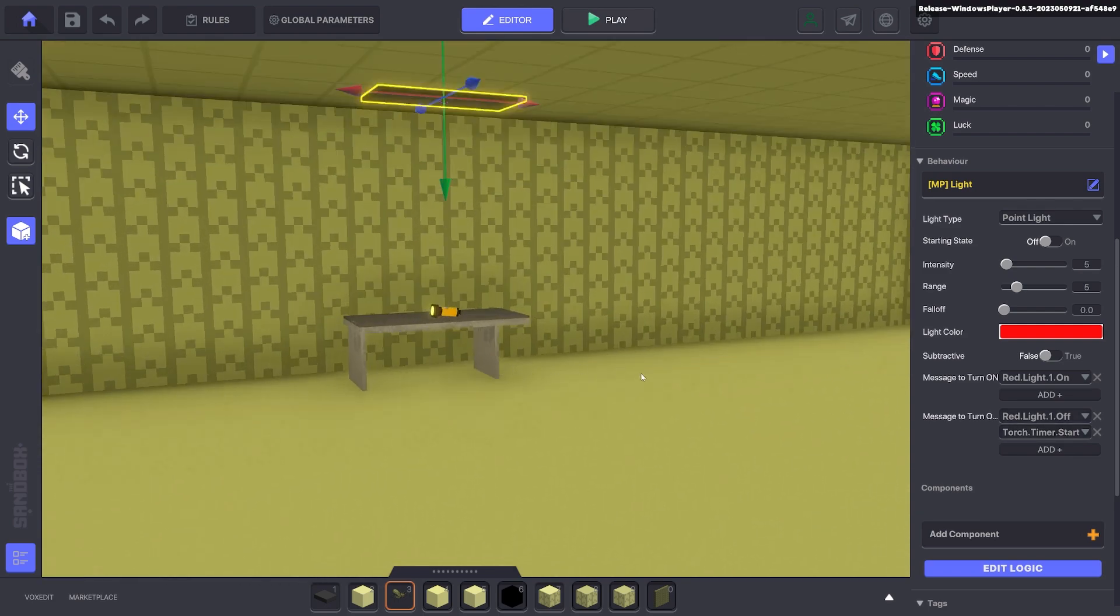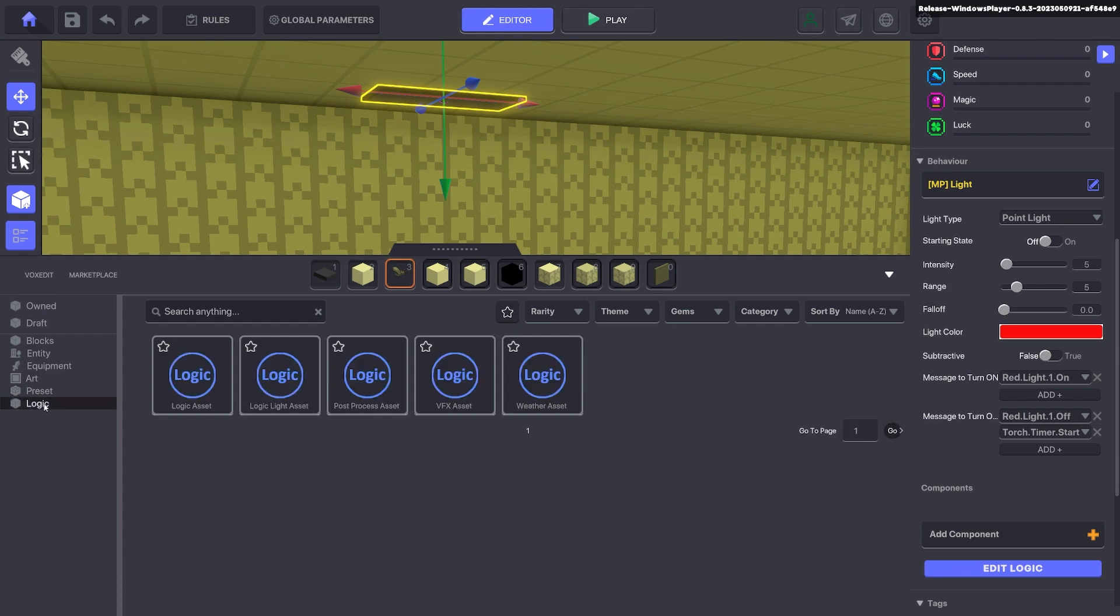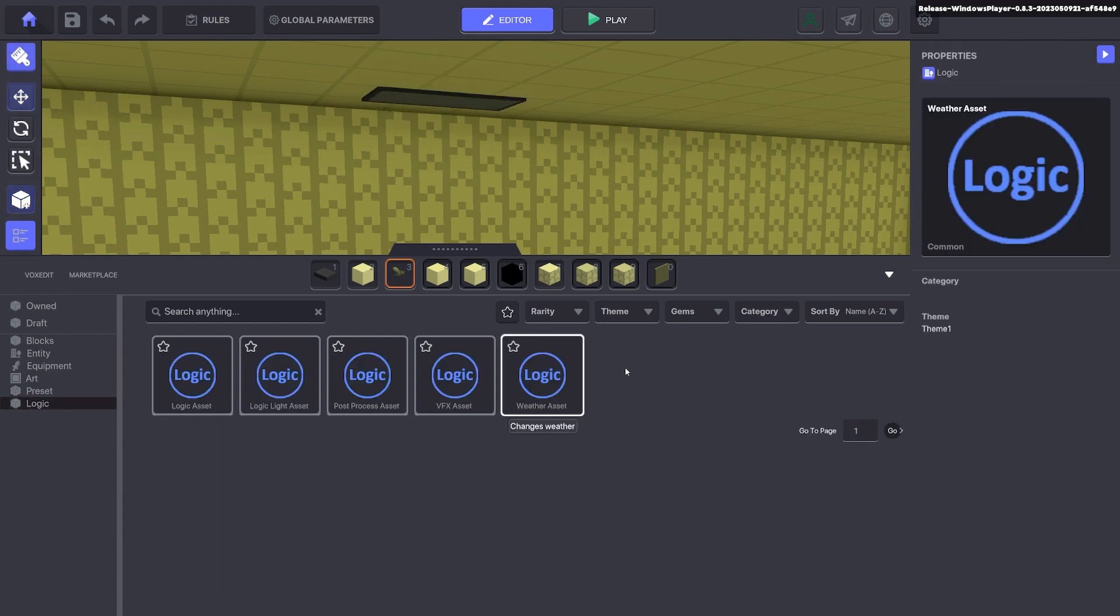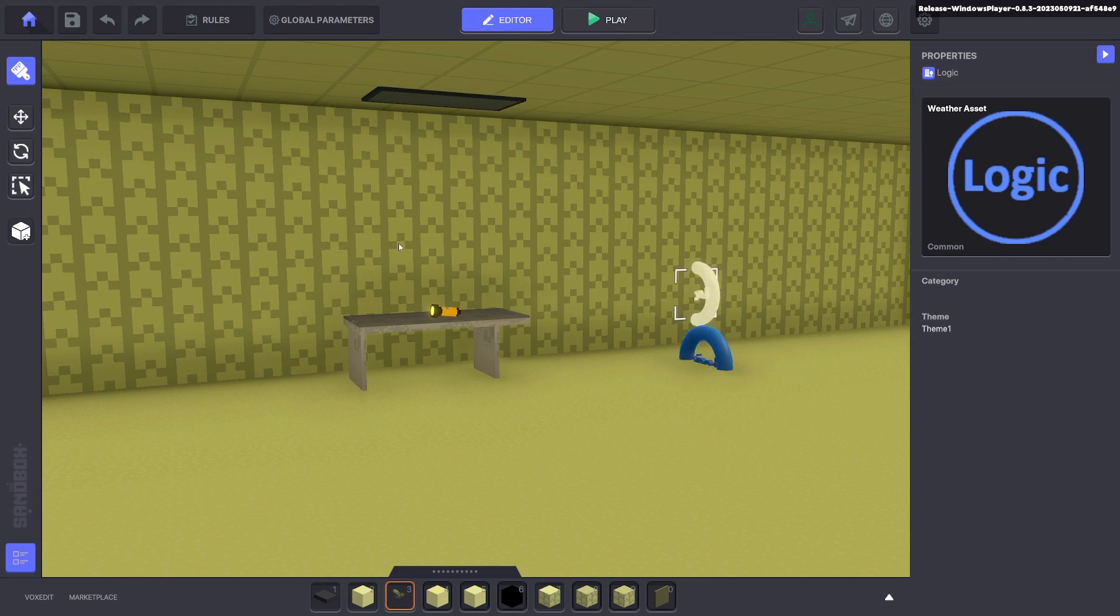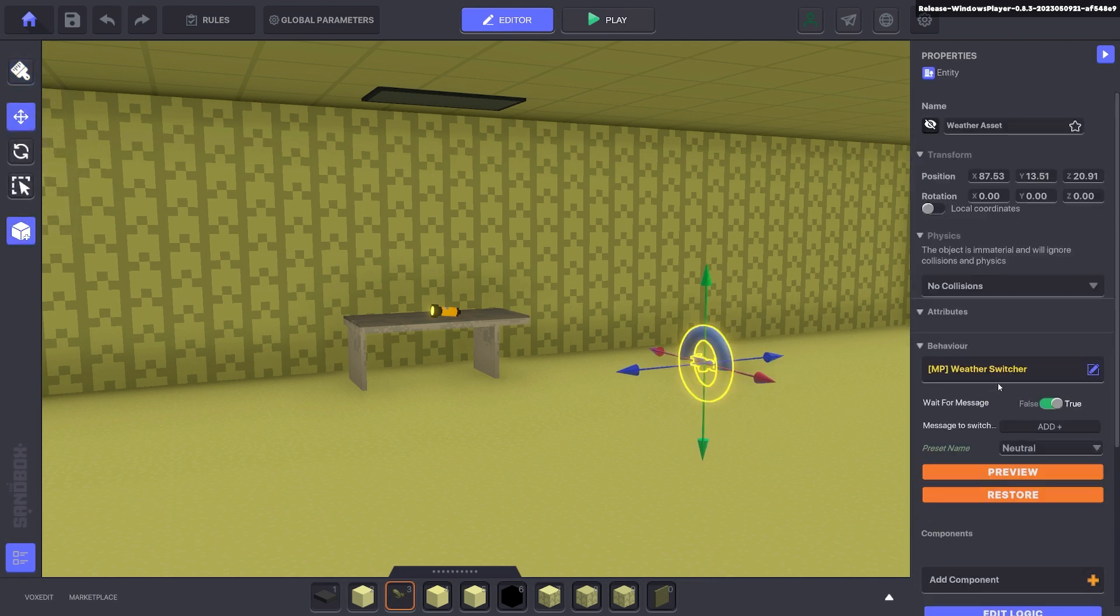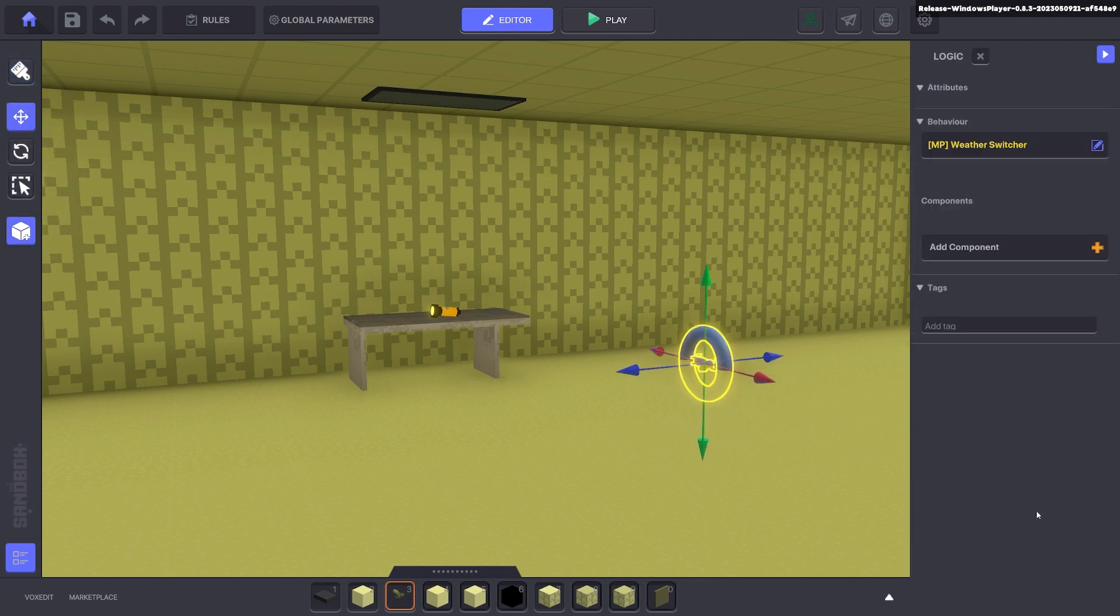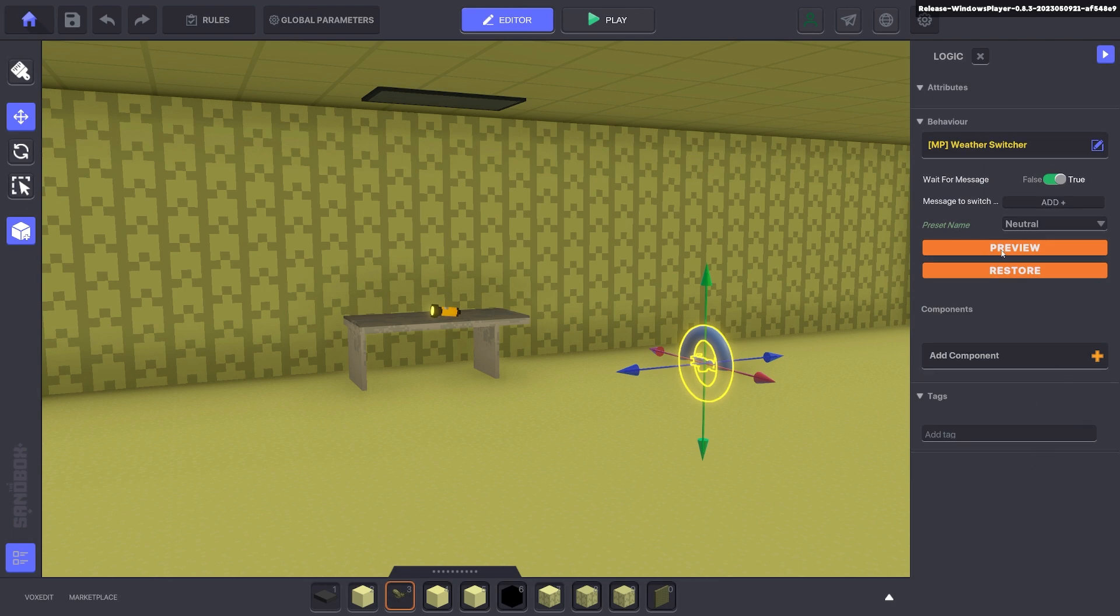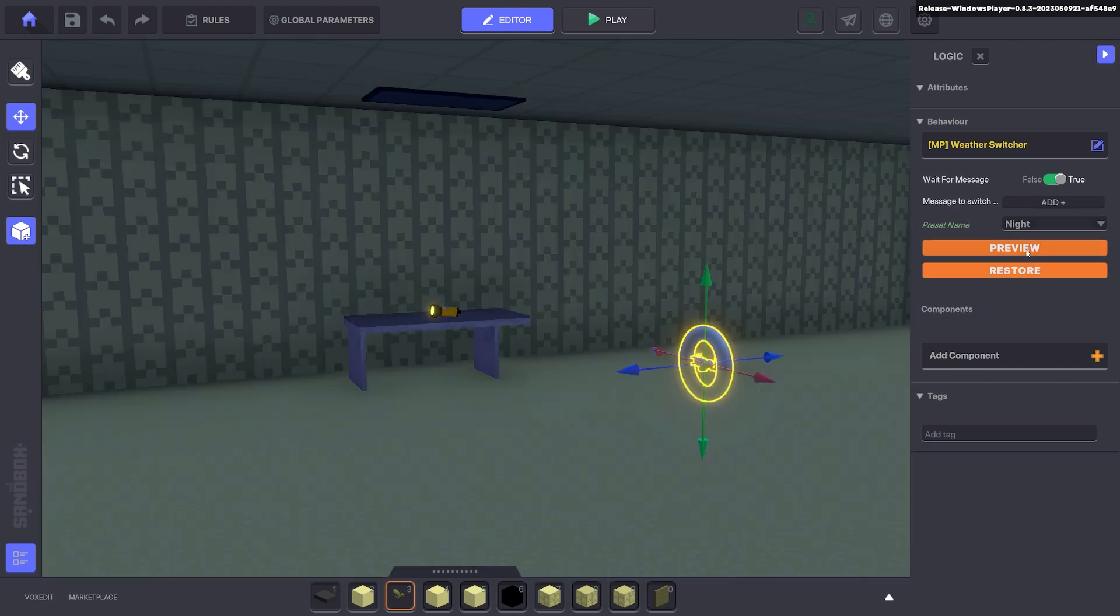Next we're going to add the weather effects. So we're going to go to logic and we're going to click weather asset and we'll put that asset down. We'll go ahead and click on that. Click edit logic and here we got neutral and all sorts of settings that you can check out.